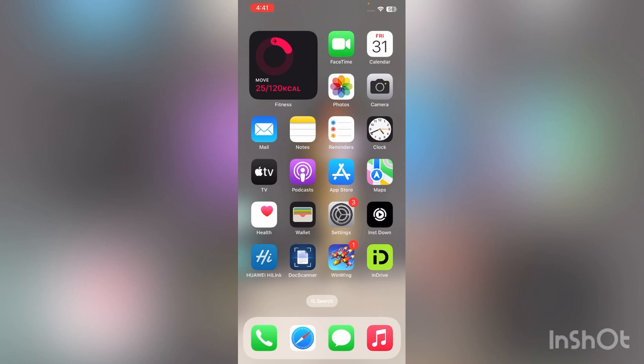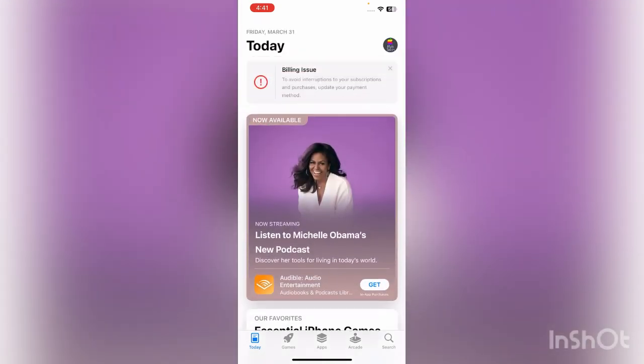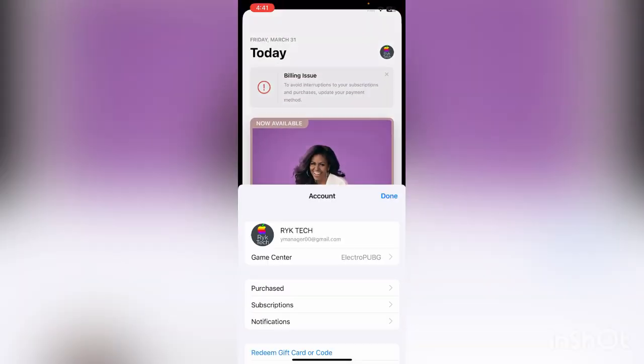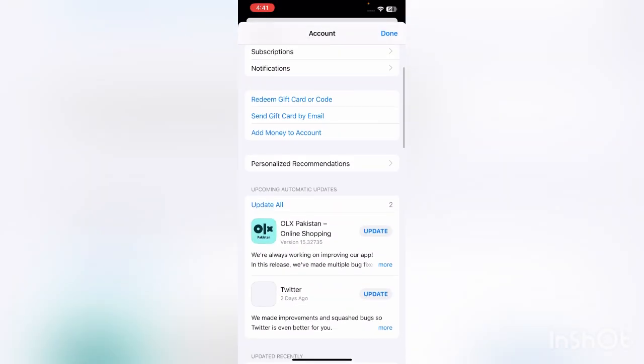The next solution is update your iPhone iOS and apps and software. For this, first open App Store, tap on the profile icon in the right corner, and tap on update all apps.